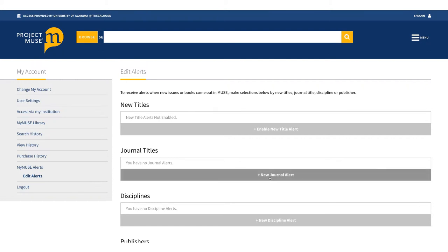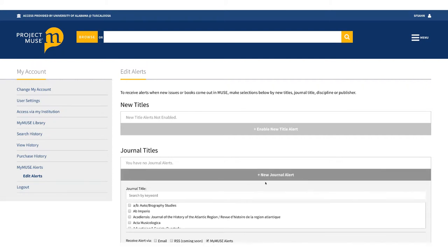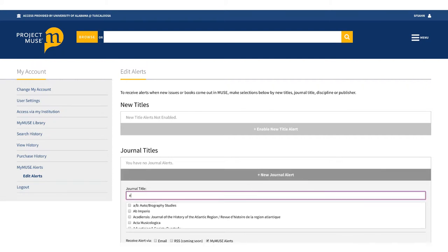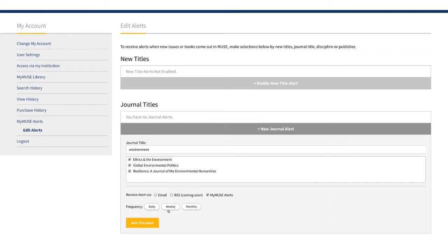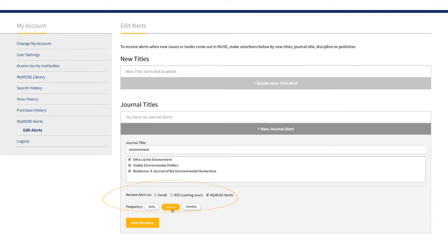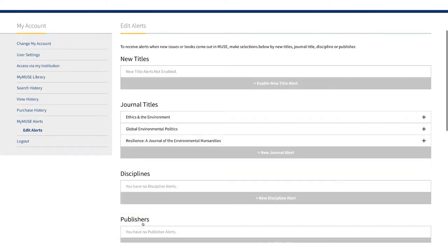Let's set up a journal alert. You can do a keyword search to identify relevant journals or set up an alert for a journal you've seen in your general searching. Choose the frequency of your alerts and how you would like to have them delivered. If you choose to keep the alerts in MyMuse, they will be under MyMuse Alerts on your account page. Finish by selecting Add this Alert.